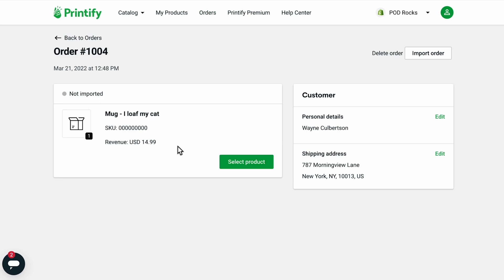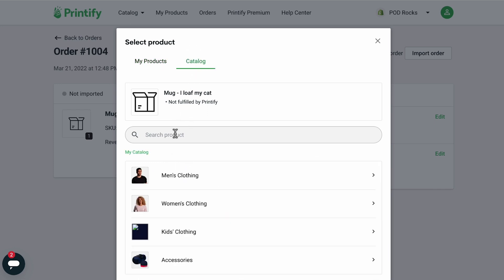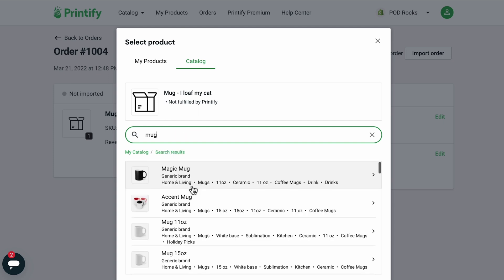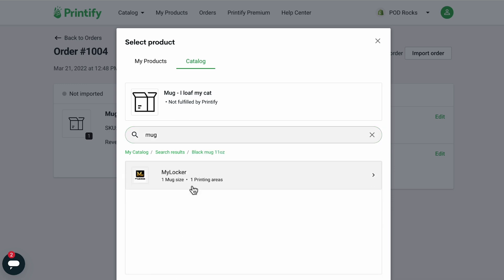Next, you'll need to link the ordered product to a Printify product. Click Select Product. You can either link it to an already created product, or you can link it to a product from the catalog. Find the product, then select the print provider and choose the product variant.